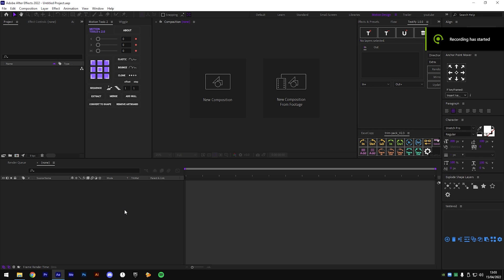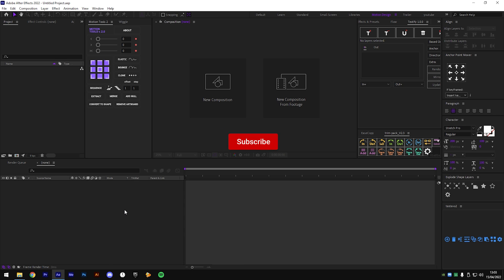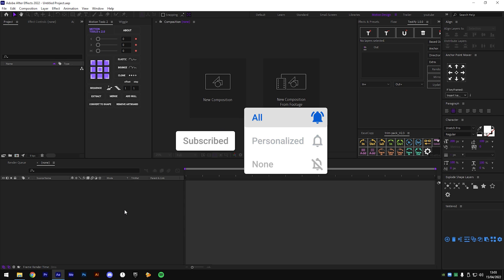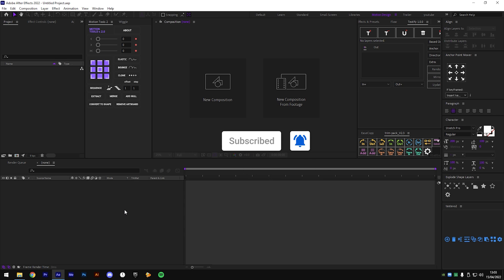Hey guys, it's KQ here back in a video. I'm giving you guys this completely free trim path pack that me, Mogul, and Pulse just made. You can find the download link in the description - there's a Twitter link, just do all the steps and wait for access. Now I'm going to be showing you how to make your own trim paths and how to customize the trim path pack, so let's get right into it.